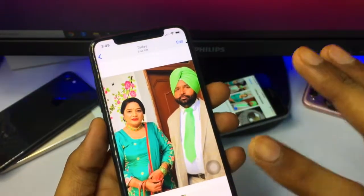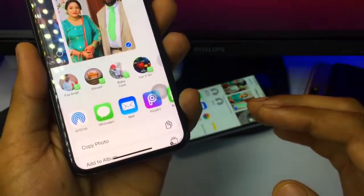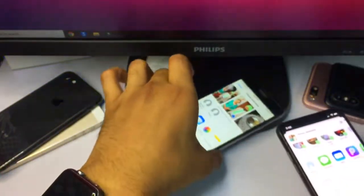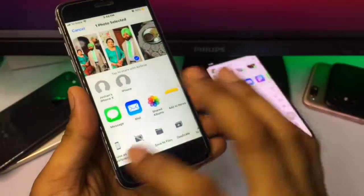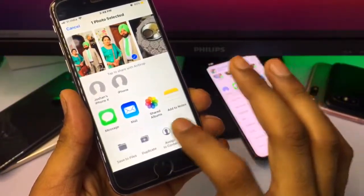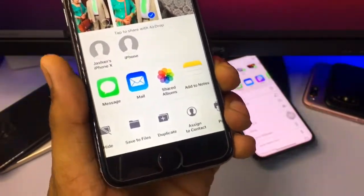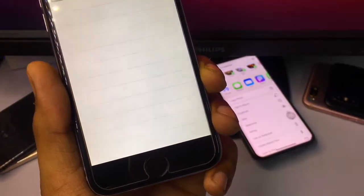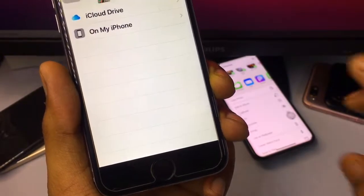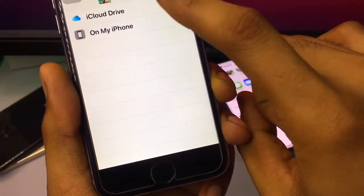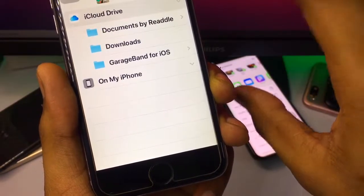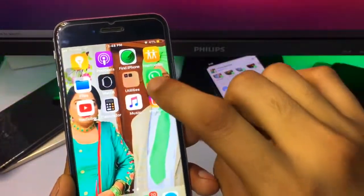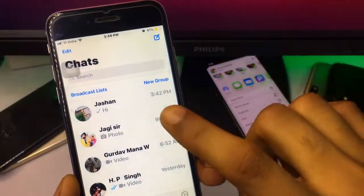If you would like to share in document format on iOS 13 or 14, you just need to swipe up. On iOS 12, or on iPhone 6 or 6 Plus, you just need to swipe left, then it will show the 'Save to Files' option. Tap on that option and it will show the save option. You can tap 'On My iPhone' or 'iCloud Drive', then hit the Add button. Now you can share this photo on WhatsApp in document format.